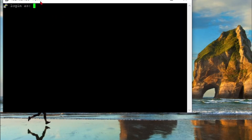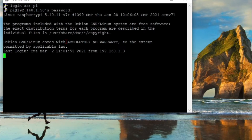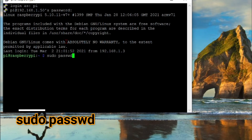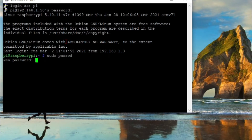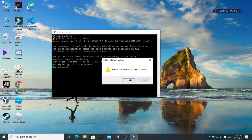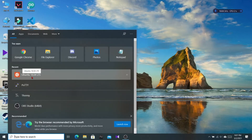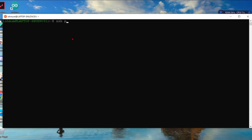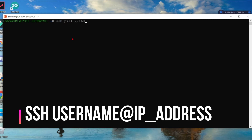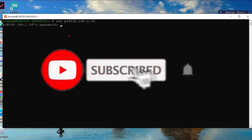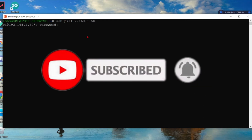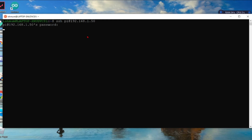When connecting, it will prompt 'login as' — the default username is 'pi' and the default password is 'raspberry'. You can change your password using the command 'sudo passwd'. Alternatively, using WSL or Linux, the SSH command is: ssh pi@[ip-address-of-your-host].